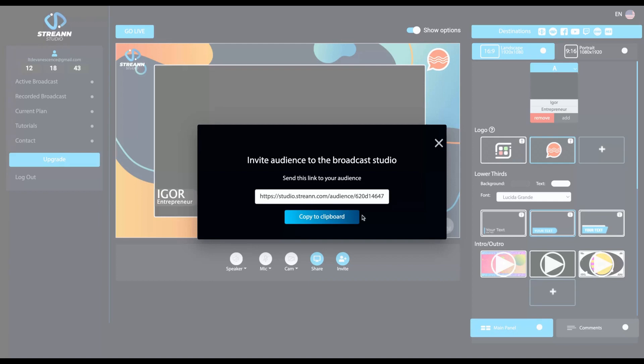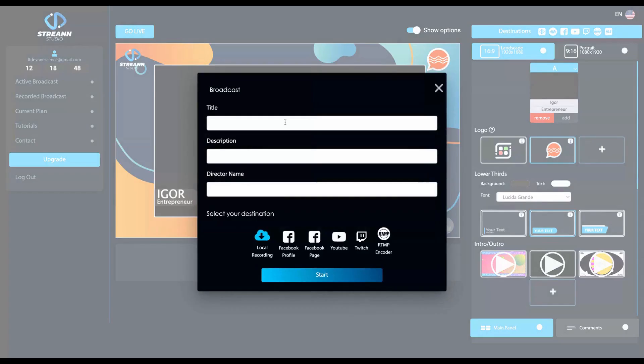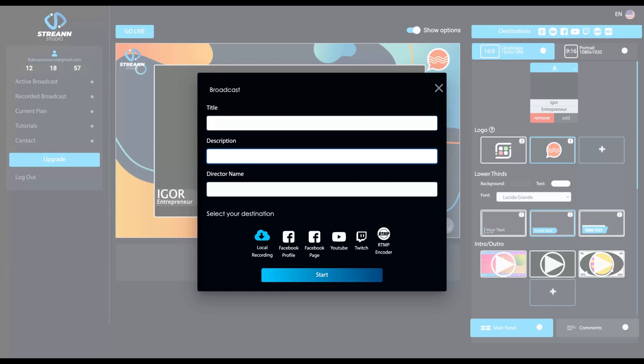send the link to them and they will be with you on your streaming. And here you can give a title to your broadcast, your broadcast description and the name of the director.